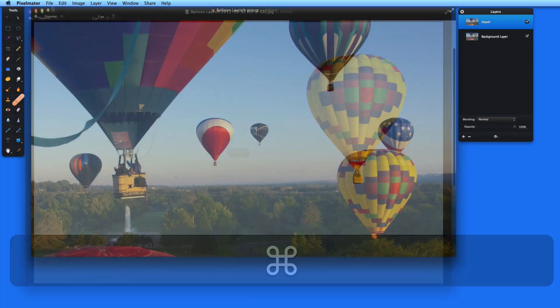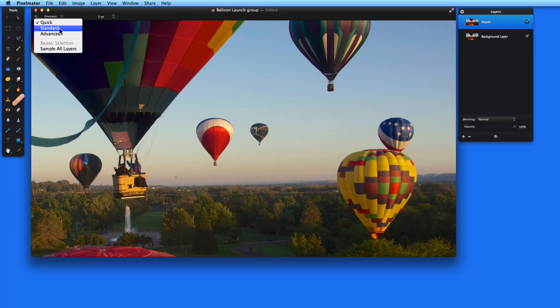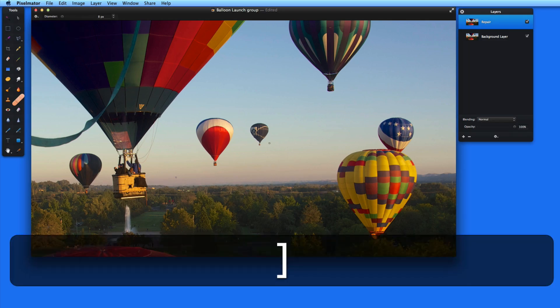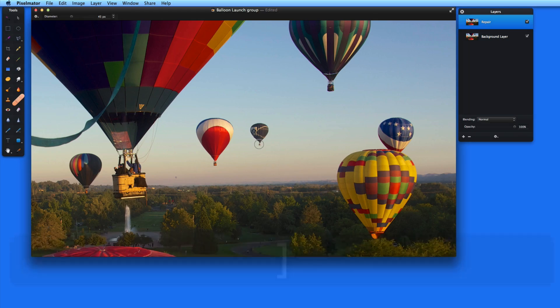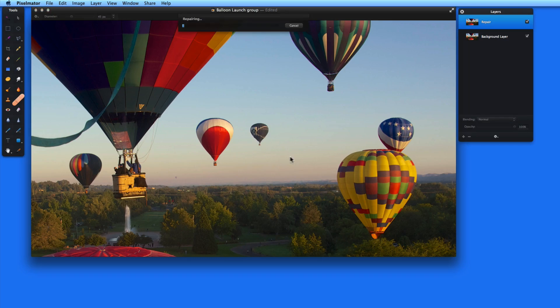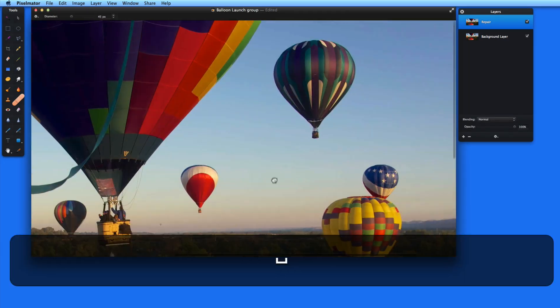Now let's take out some larger items that are on a plain background using the Standard Repair Mode. I'll switch to Standard up in the Tool Options bar, then adjust the size of the repair brush with the bracket keys. Then I just need to paint over what I want to remove, which will be this black balloon. This does a great job of removing the balloon and replacing it with the correct gradient in the sky.